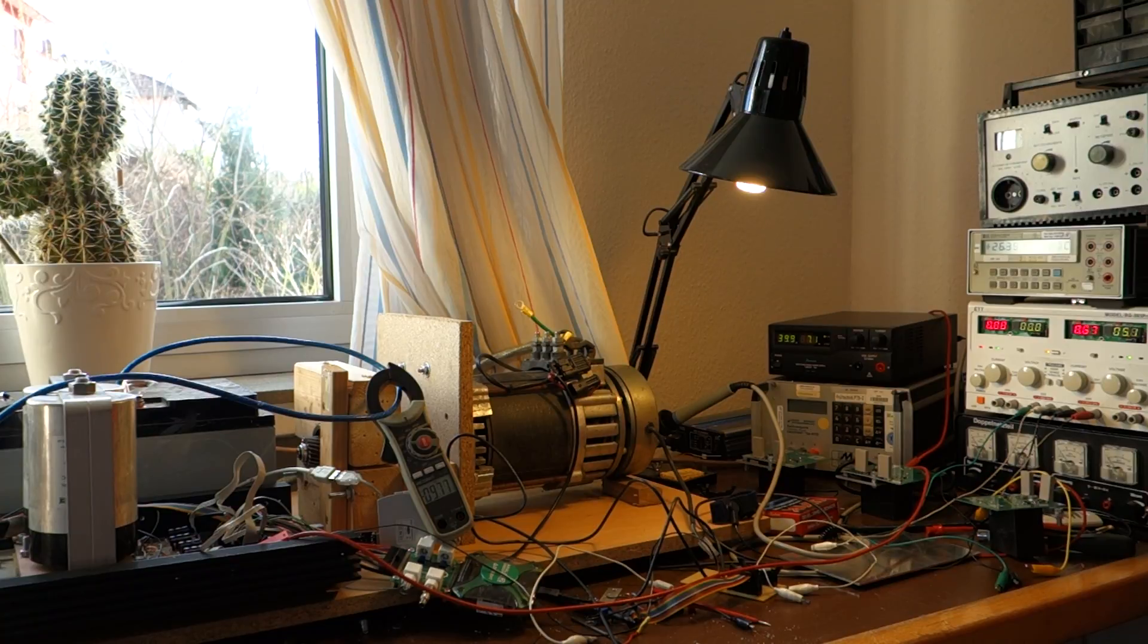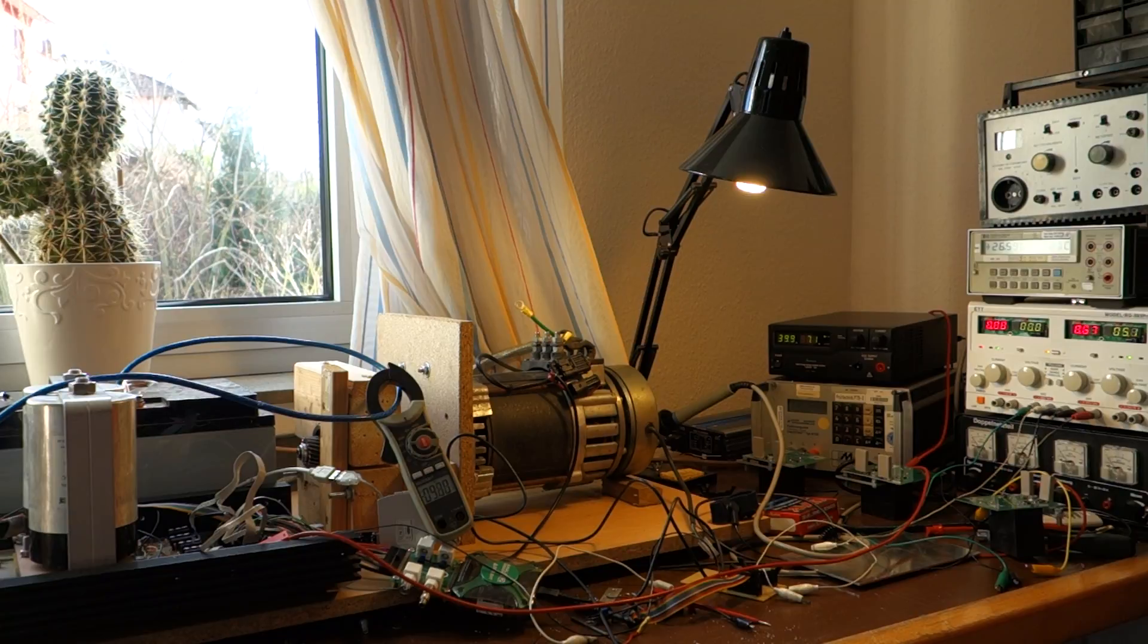So, not quite 12 amps. Well, the current sensors are still not very accurate.